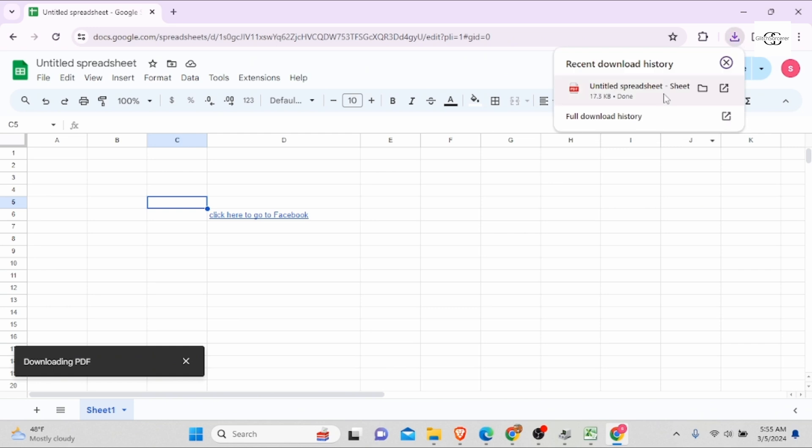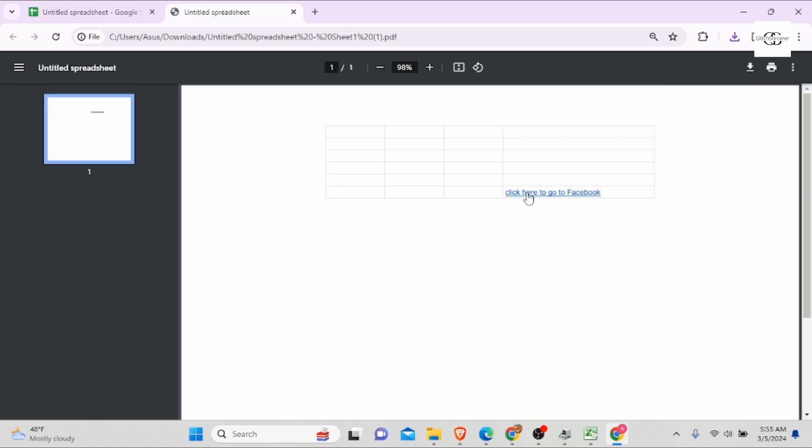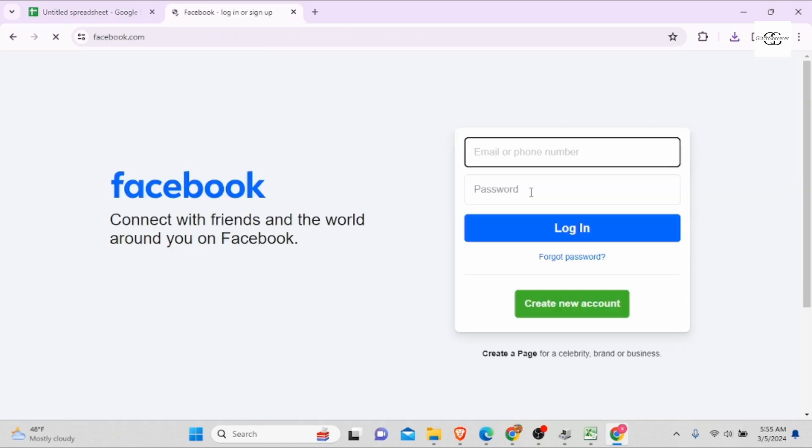Once it is downloaded, click on your PDF file and there you go. Once you click on the link, it will direct you to the Facebook signup page.